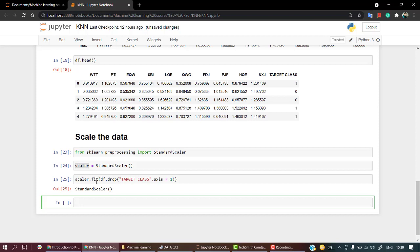I have done everything that is needed. Now I have fitted, and what I will do is transform using the transform function.